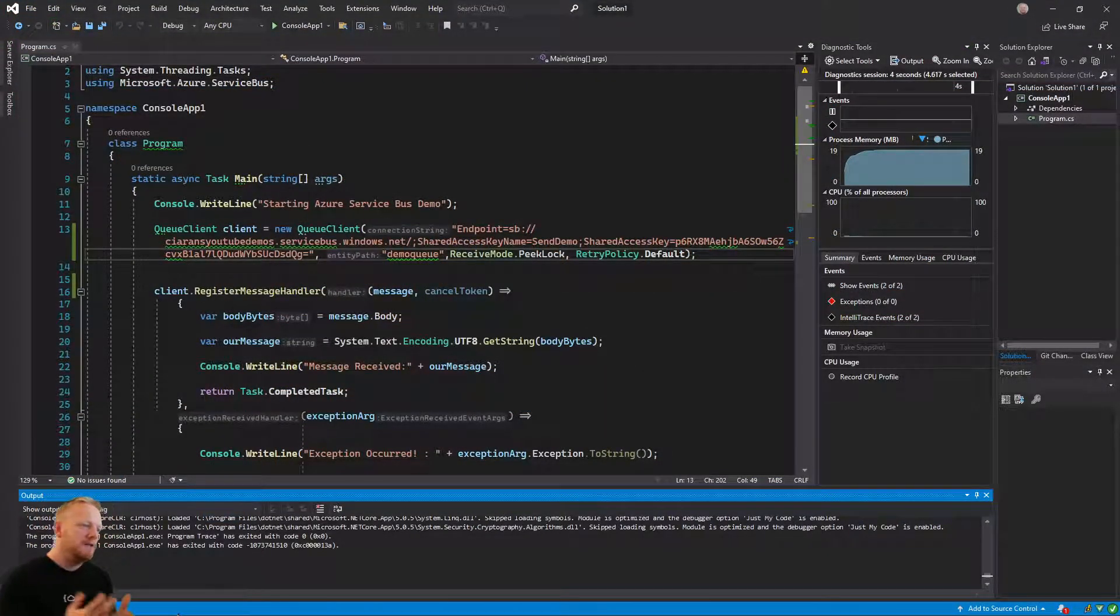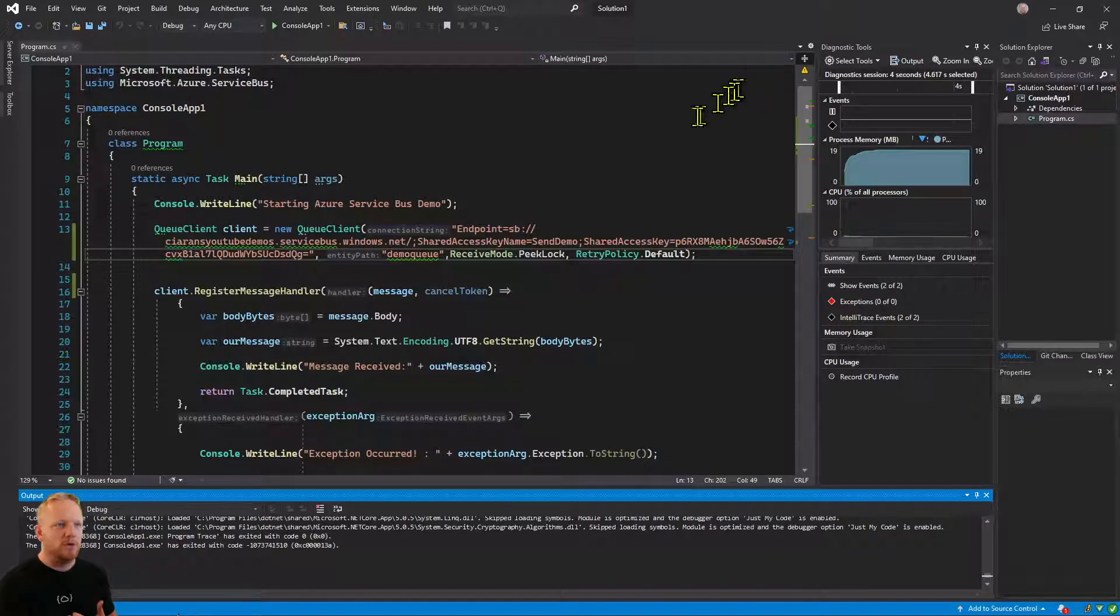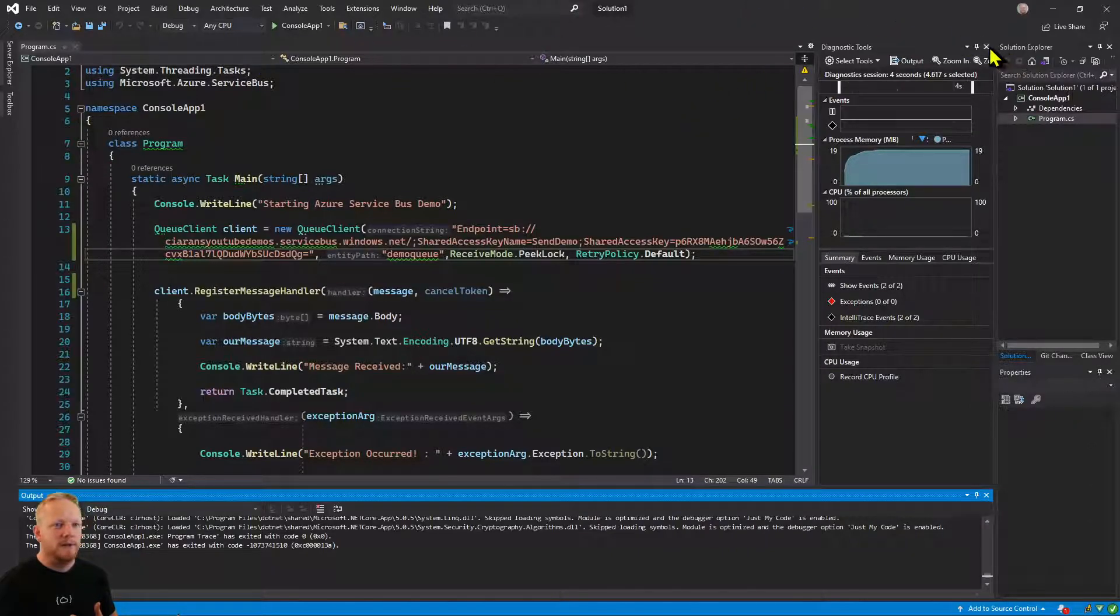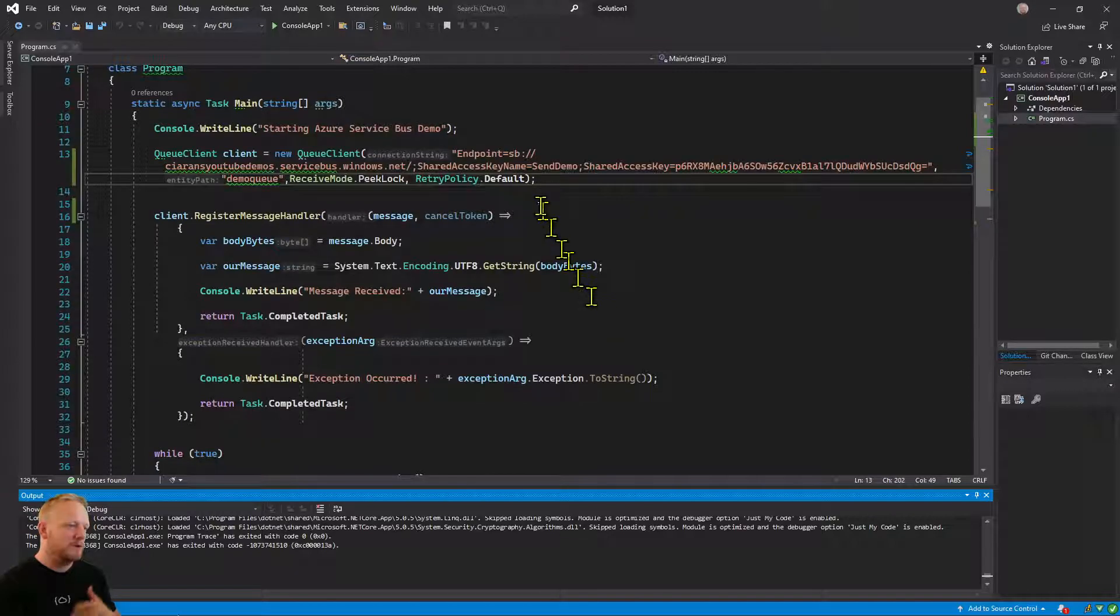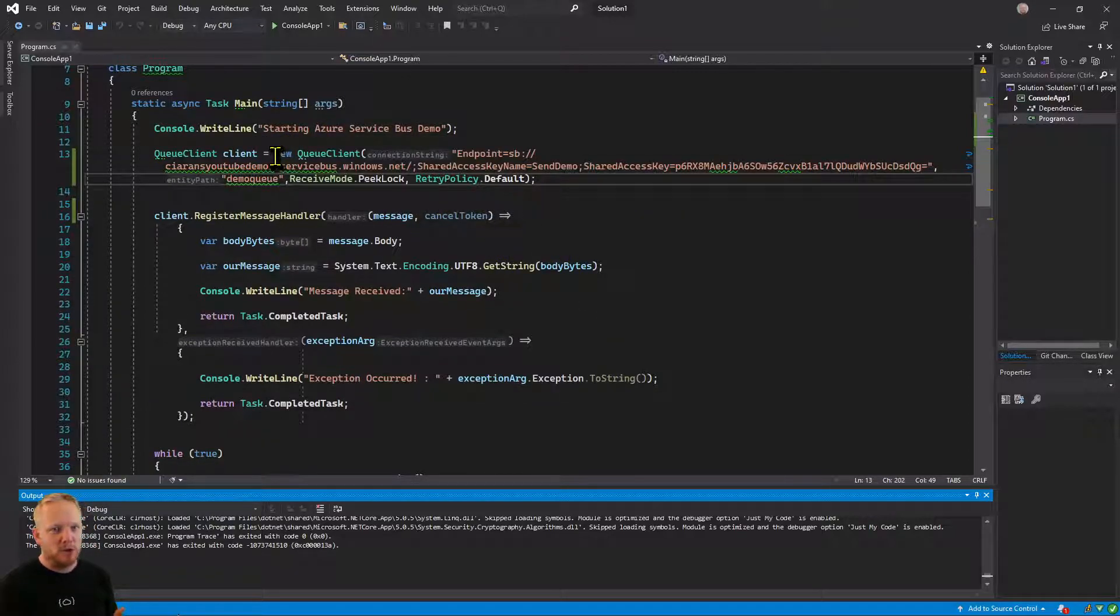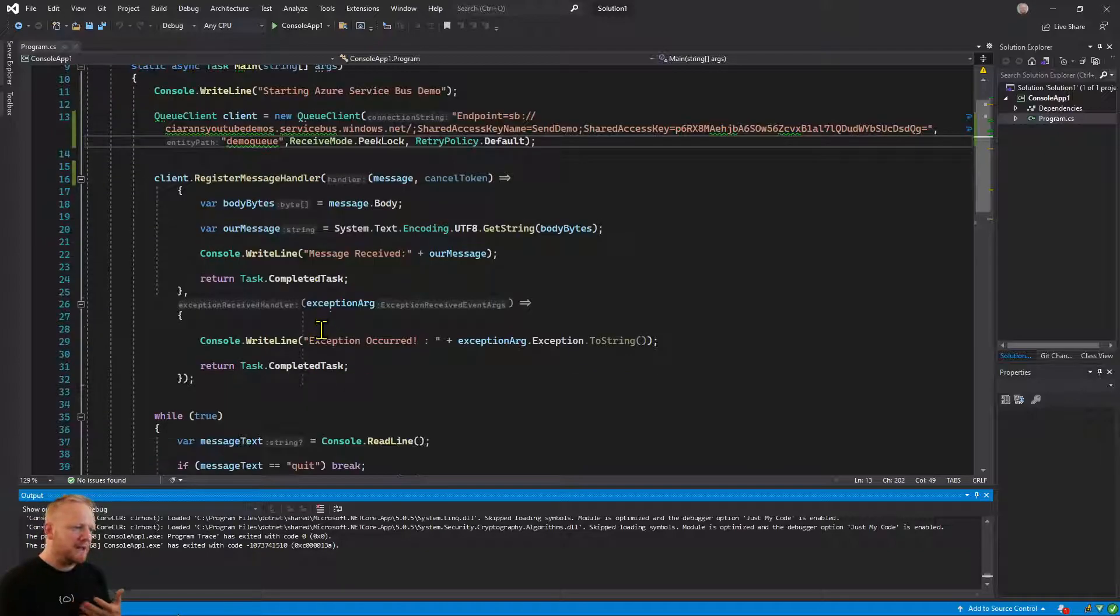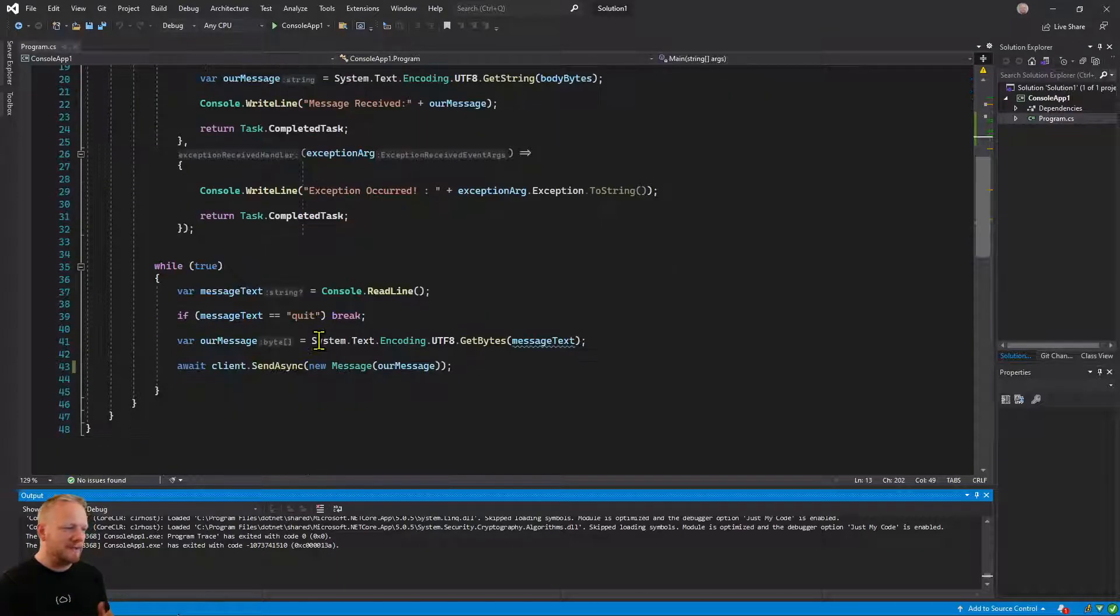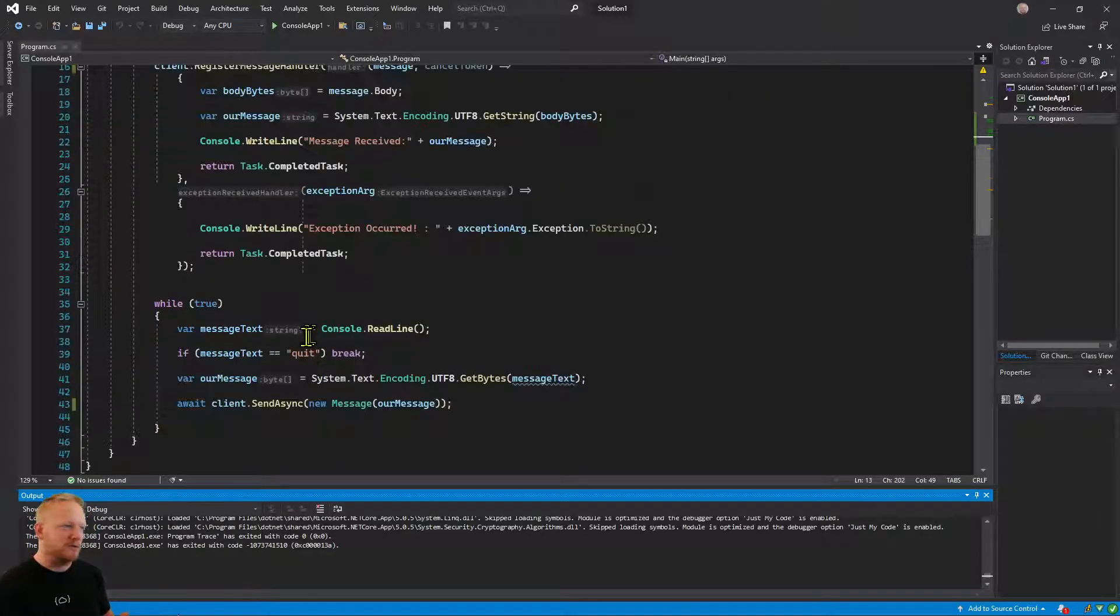Okay, so here we are in Visual Studio and we've got the code that we left off with before. We've got the code that we left off before with sending messages to and from our queue. So we're going to change this code basically into sending through topics and subscriptions.